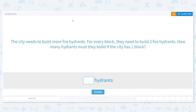Today we're going to practice multiplication. The city needs to build more fire hydrants. For every block they need to build two fire hydrants. How many hydrants must they build if the city has one block?